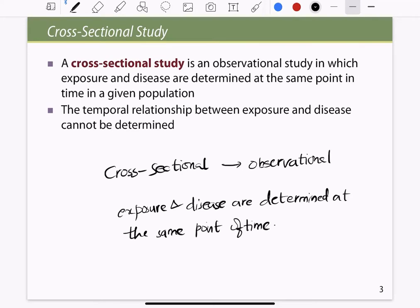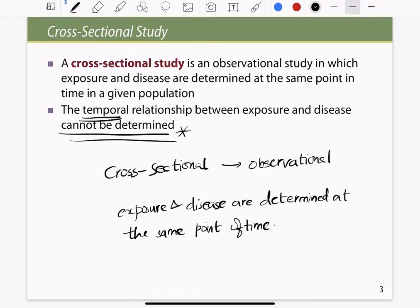The exposure and the disease are determined at the same point of time in a given population. The type of relationship we are looking for — the temporal relationship, which is over a given amount of time — cannot be determined. This is the main point in a cross-sectional study.